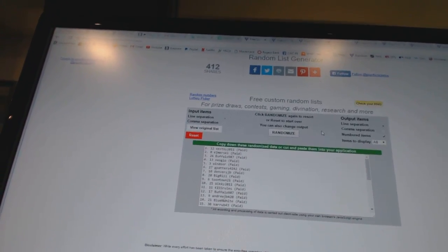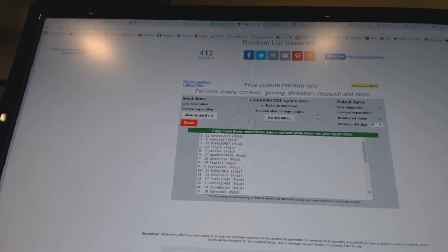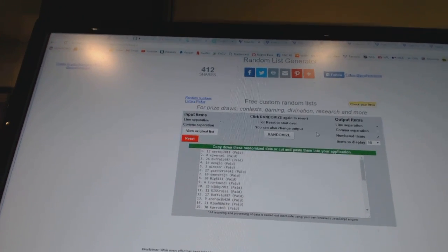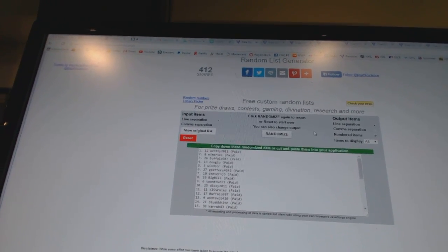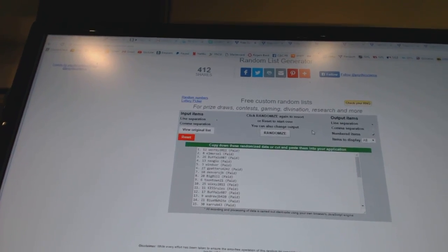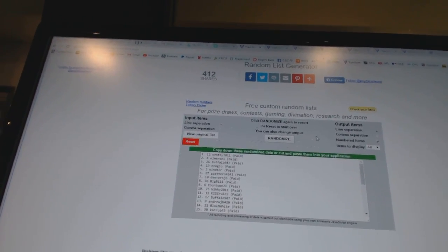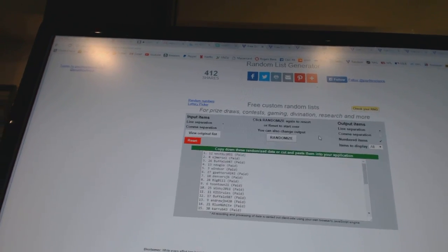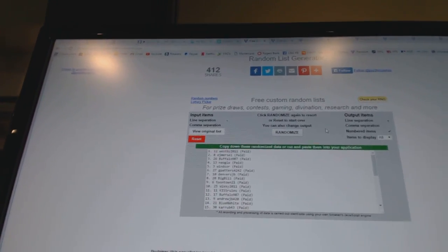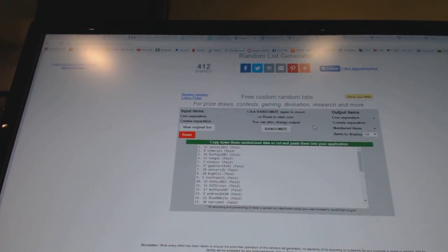And the McDavid goes to Westby 2011. The Marner goes to EJ Mersel. And the free spot goes to Buffalo 987. So there we go, boys and girls.